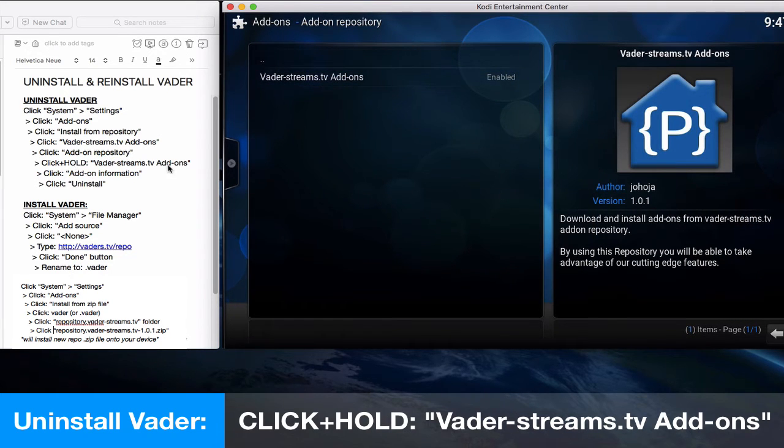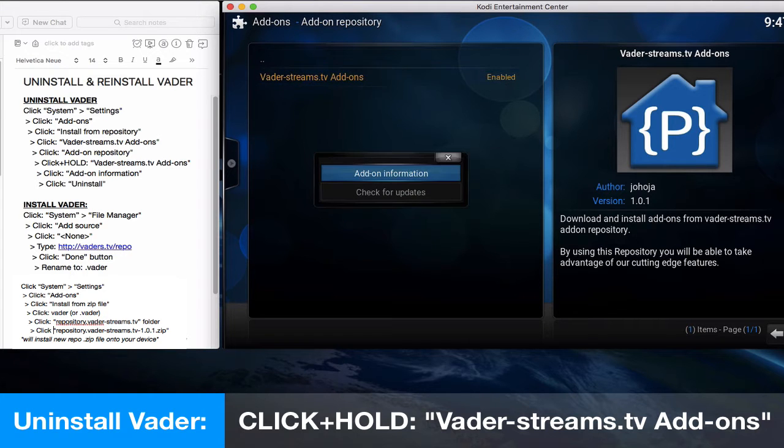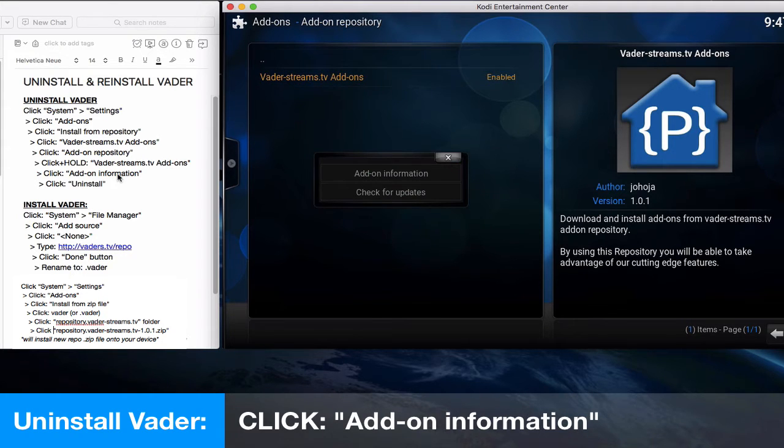Next we'll click on the video streams add-ons. We'll now click on add-on repository and click and hold the Vader streams add-on. It will pop up with a dialog box.